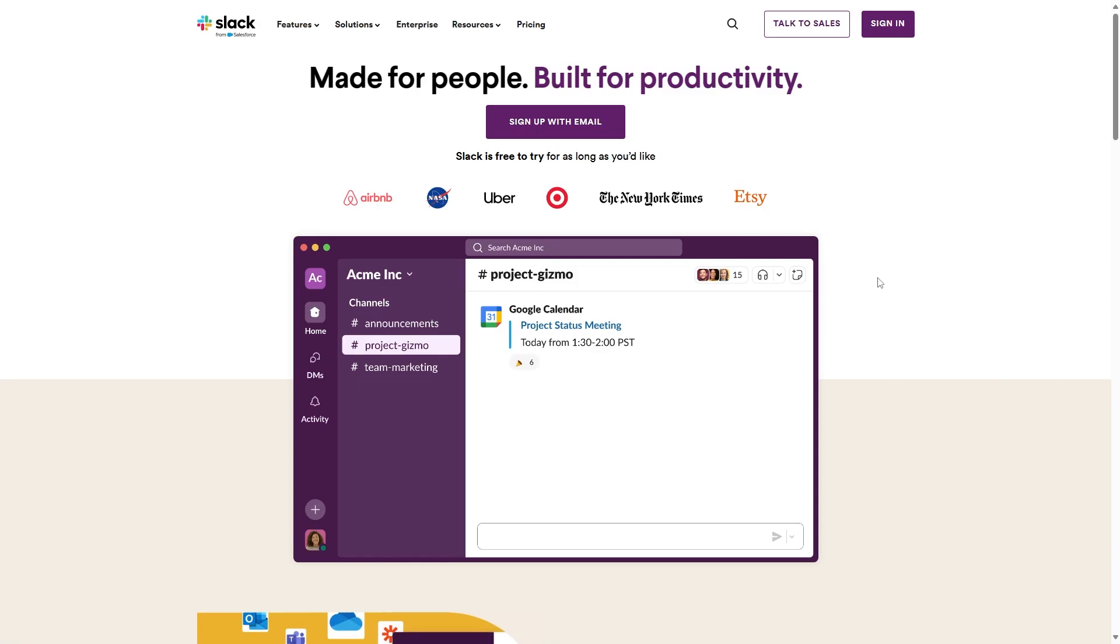Hello everyone, welcome back to another video. In today's video, I will show you how to integrate Google Calendar with your Slack account. If you're ready to streamline your schedule and boost your efficiency, stick around for this tutorial.